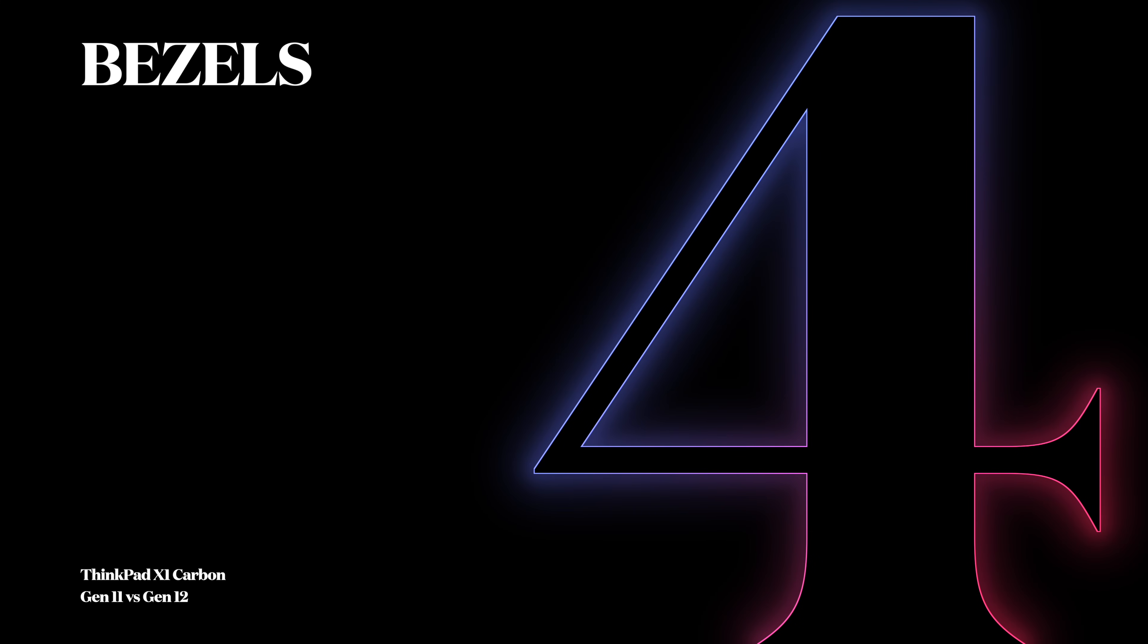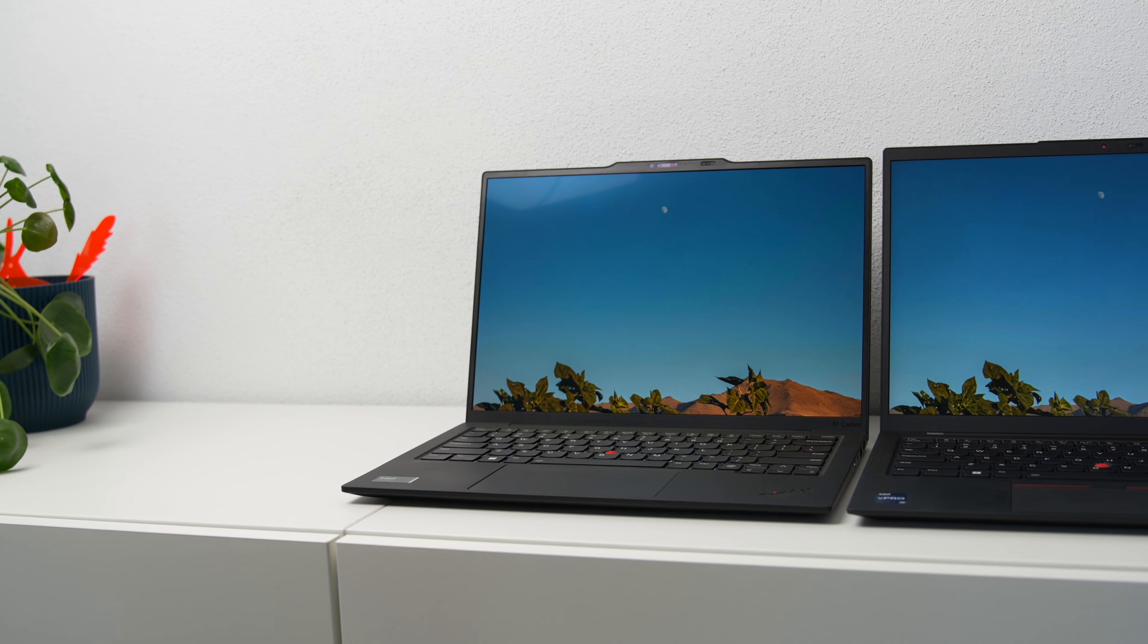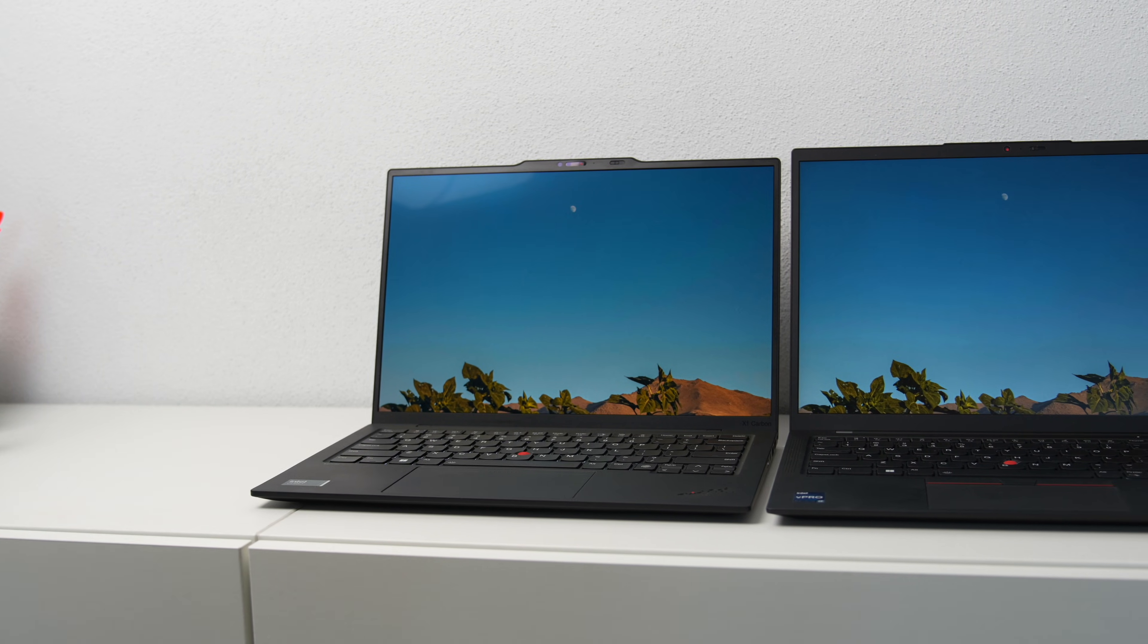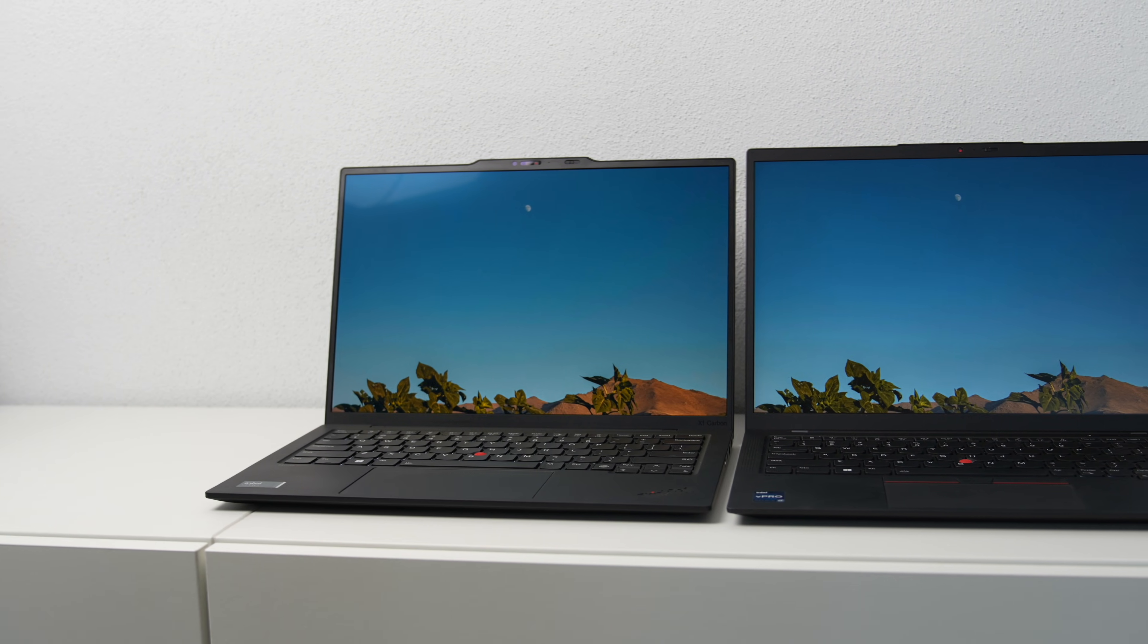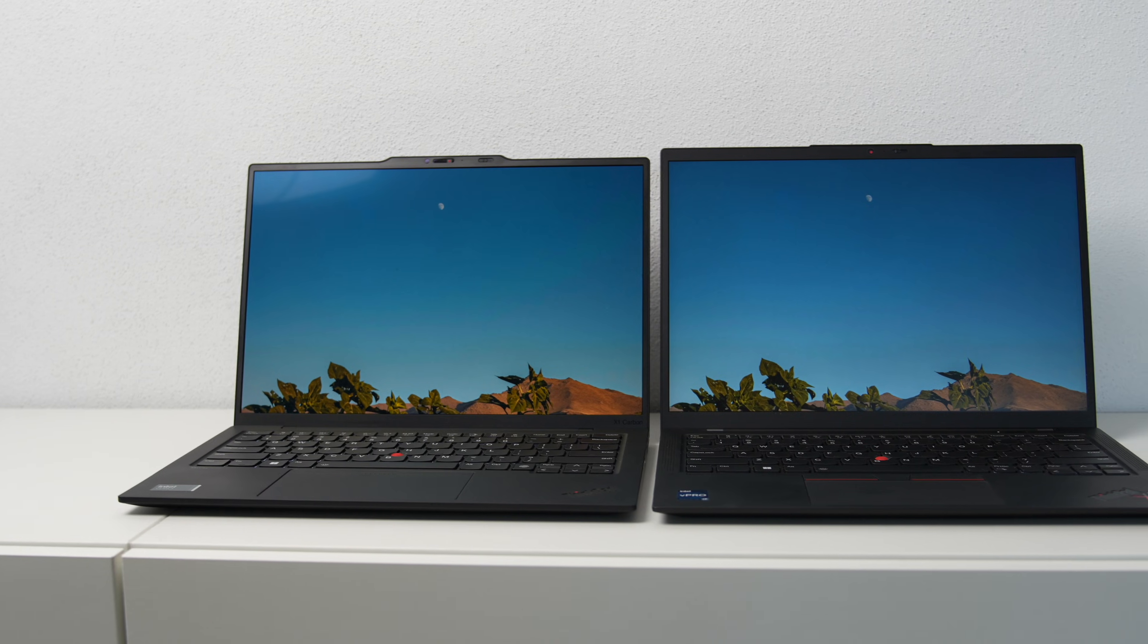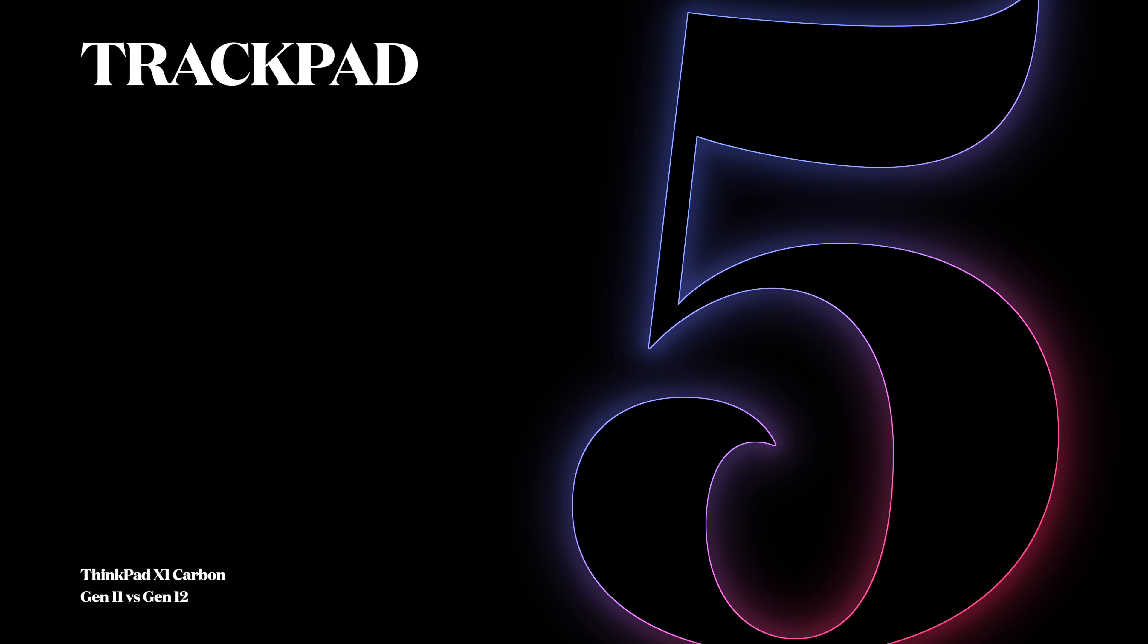Number 4: Bezels. Bezels have been significantly slimmed down and now you can appreciate the difference, especially if you put Gen 11 and Gen 12 next to each other. The difference is jarring.